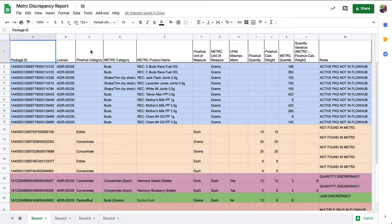Awesome! We've covered our first discrepancy type. In the next video, we'll be covering the not found in metric discrepancy. Stay tuned!